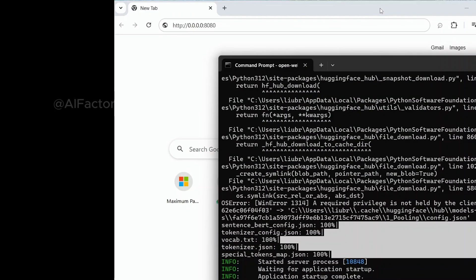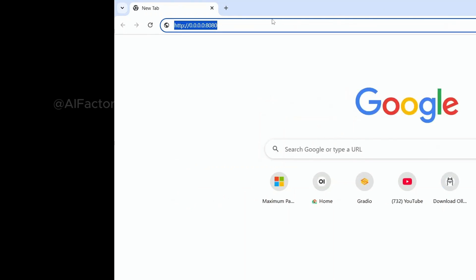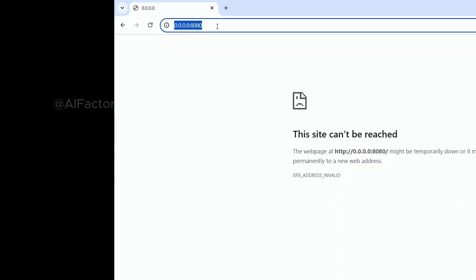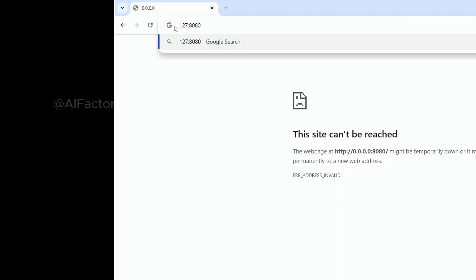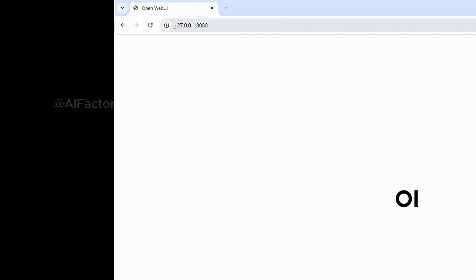Open a web browser. I'm using Chrome. Paste the address into the browser's address bar and press Enter. If you encounter an error saying the site can't be reached, it means the address 0.0.0.0 is not pointing to the local machine. Instead, use 127.0.0.1 or localhost to replace 0.0.0.0.